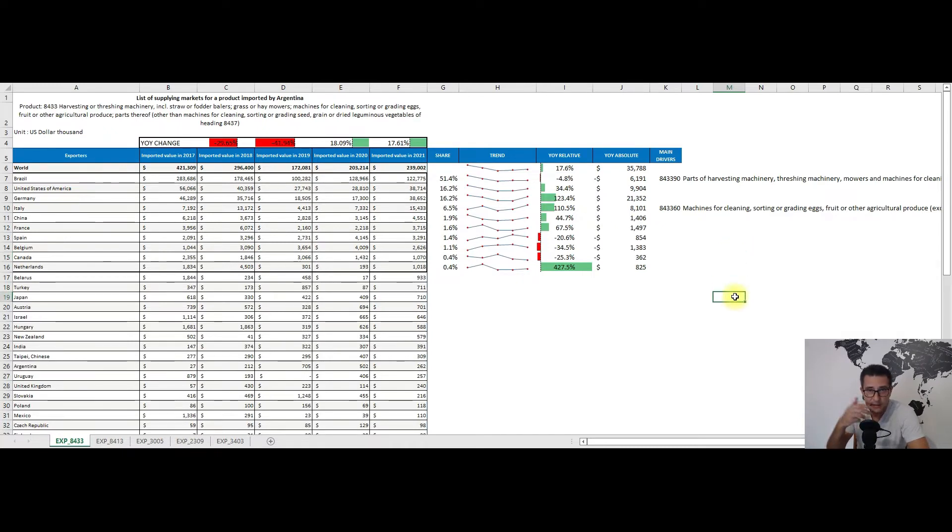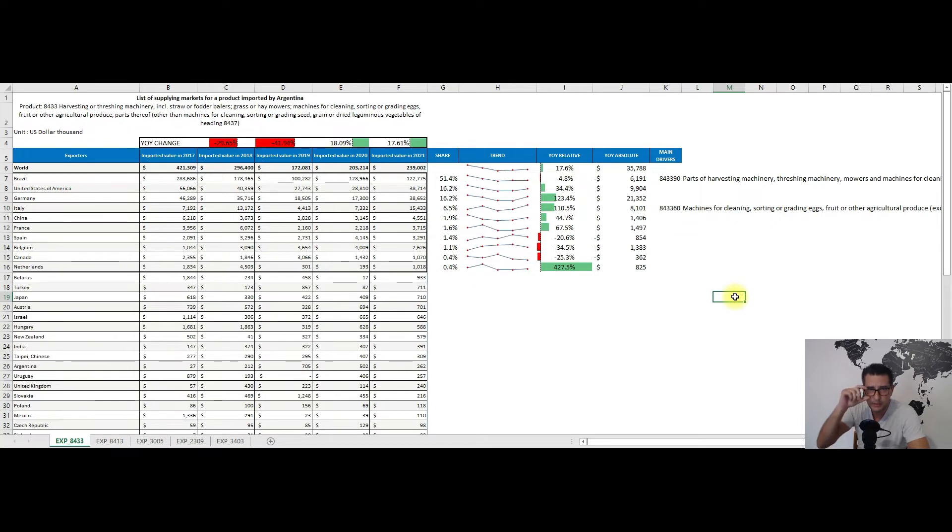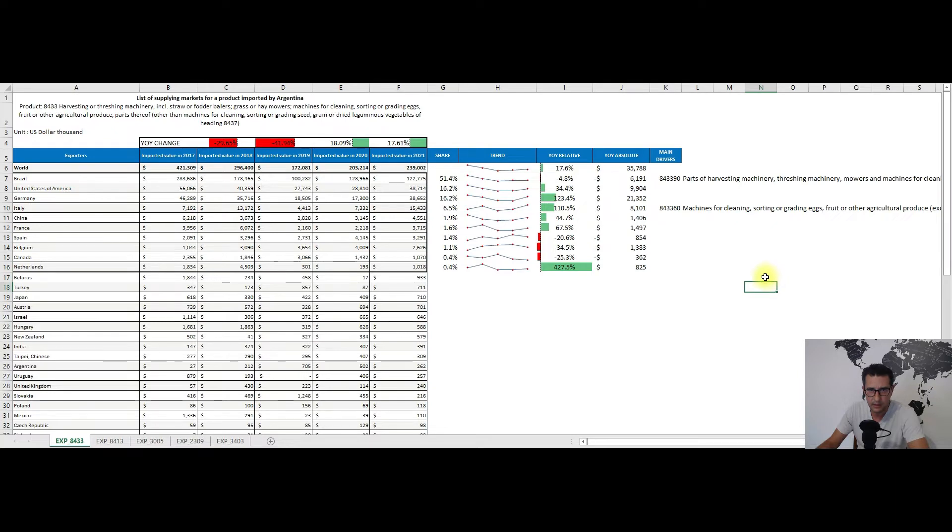As for the year-on-year changes, we have here almost 18% positive change, which in absolute terms translates to some 36 million dollars, with Germany and the United States having the biggest absolute change of roughly 30 to 31 million dollars cumulatively, of course.